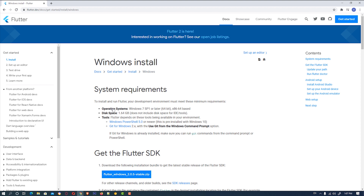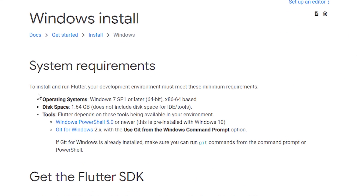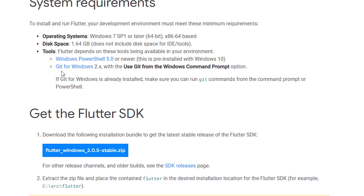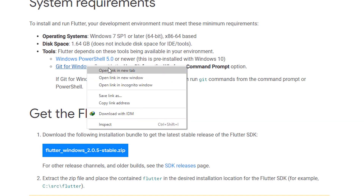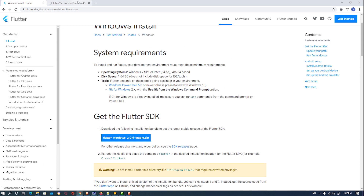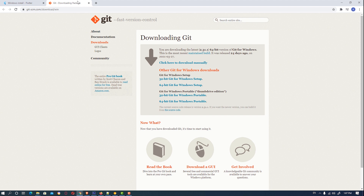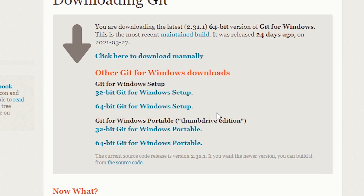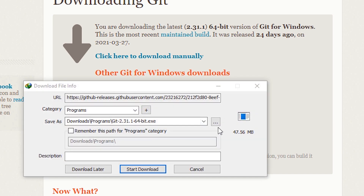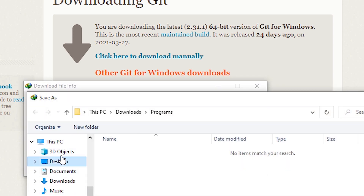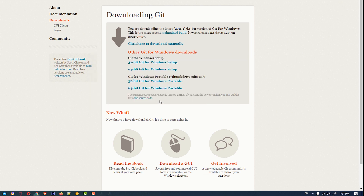We are going to do this step by step. The most important prerequisite is Git for Windows 2.x. Open the link. I'm using Windows 10, so just download the 64-bit version. If your machine is 32-bit, download 32-bit; if it's 64-bit, download 64-bit. My machine is 64-bit, so I download it to the desktop and start the download.